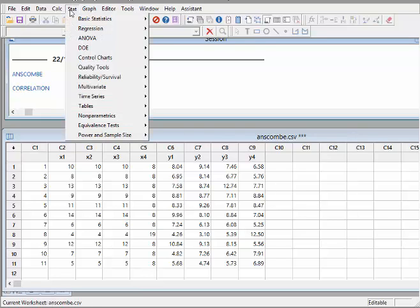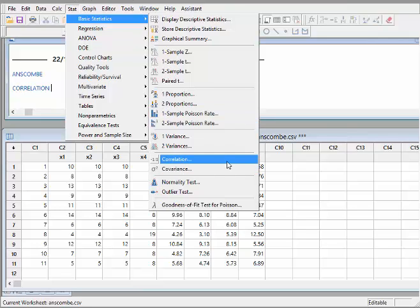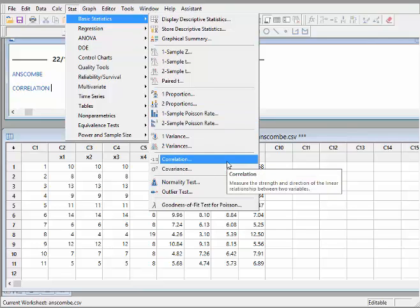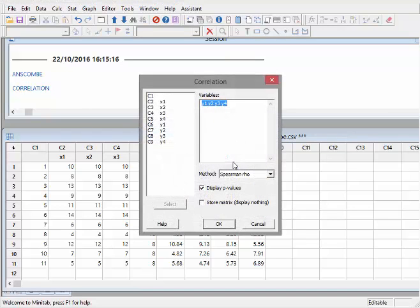So what we're going to do here is go to Stat, Basic Statistics, and go down to Correlation. Correlation measures the strength and direction of a linear relationship. Now, it's just worth mentioning, it actually assumes in advance that you've already checked that it is a linear relationship and not something else.